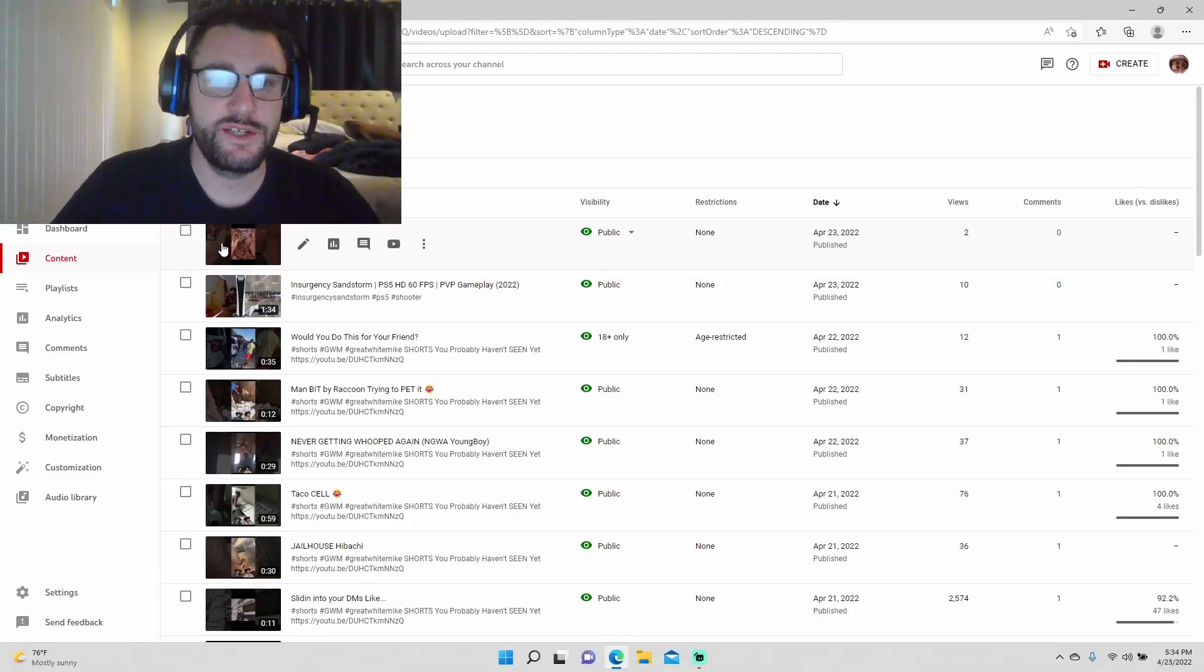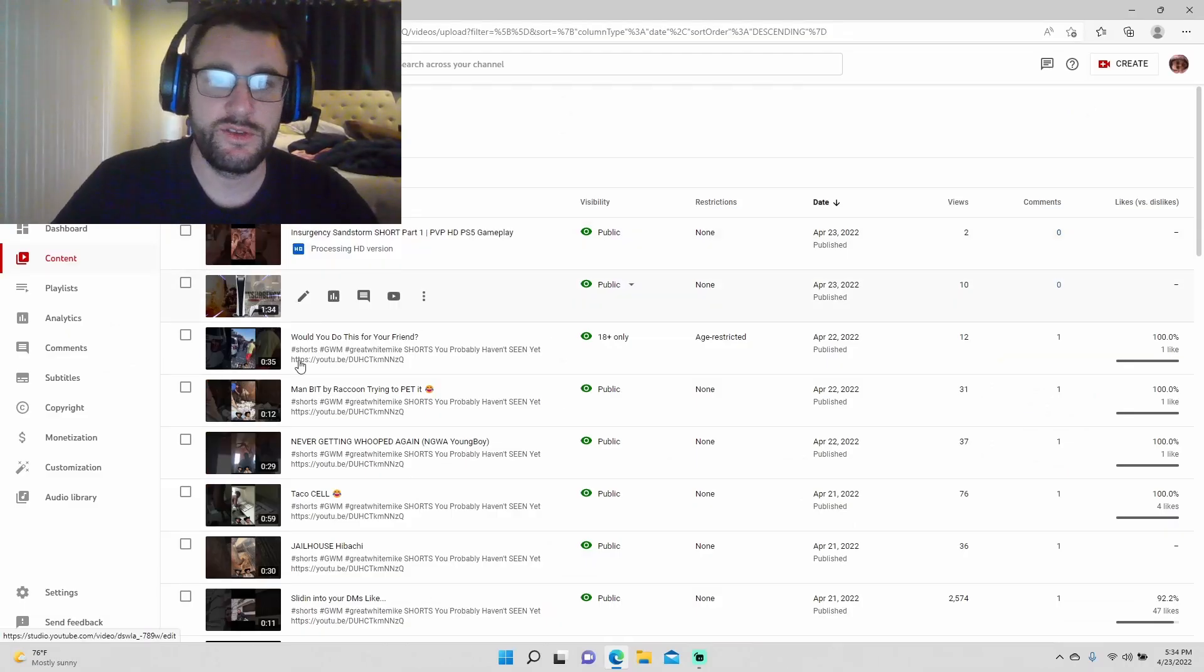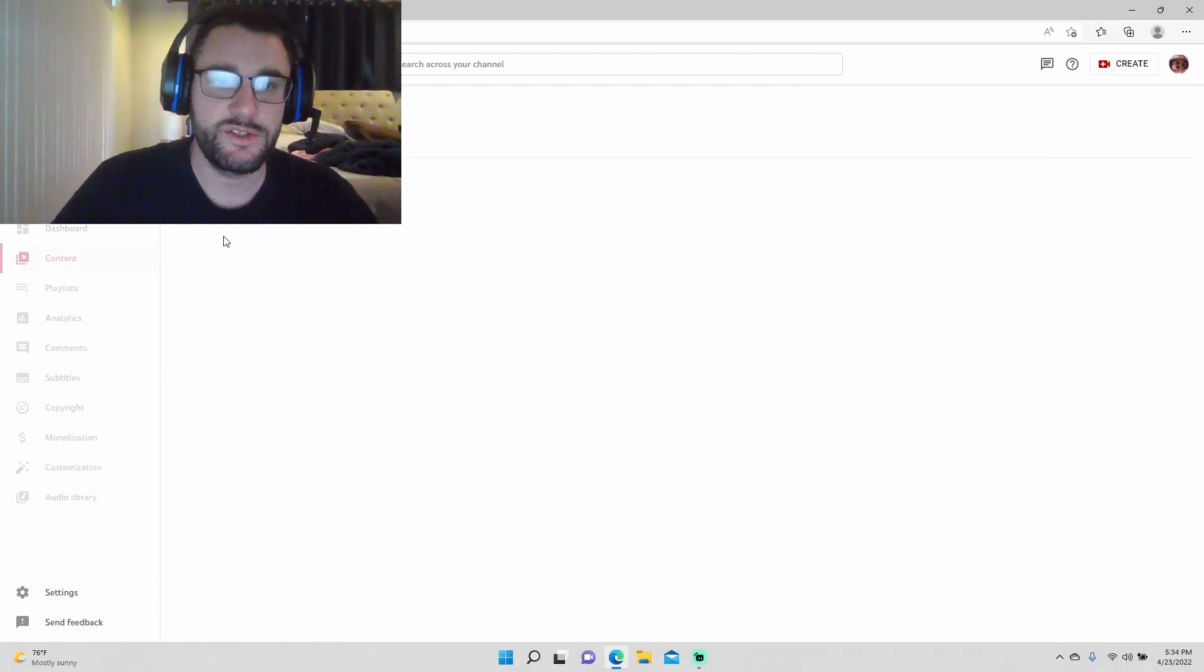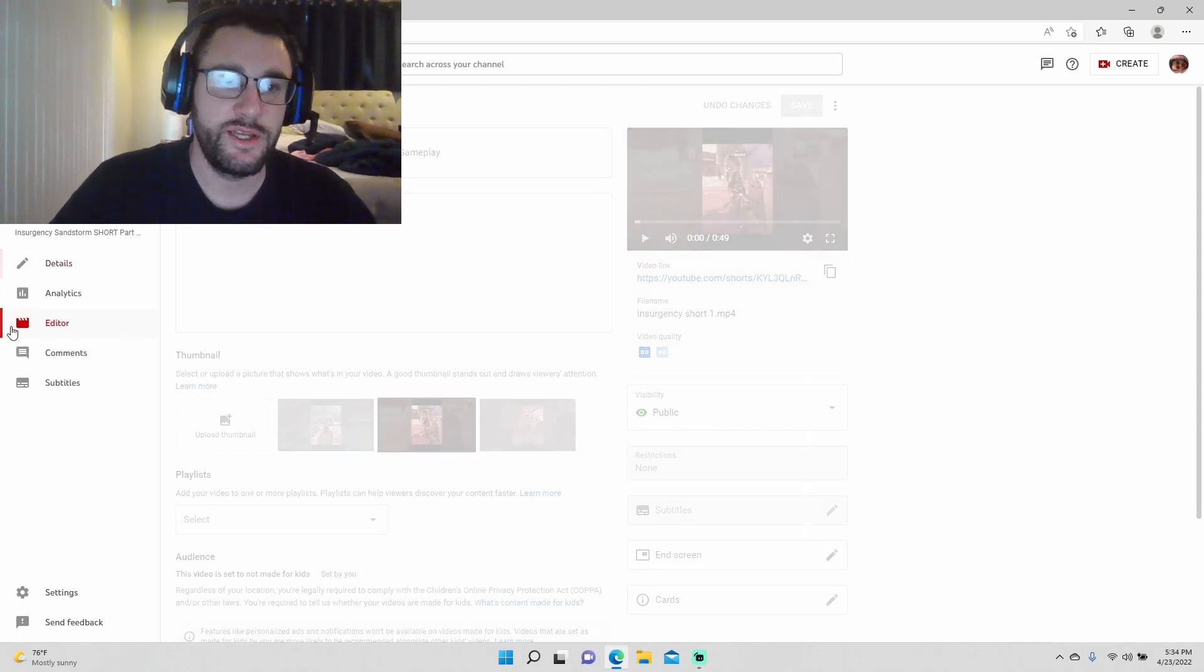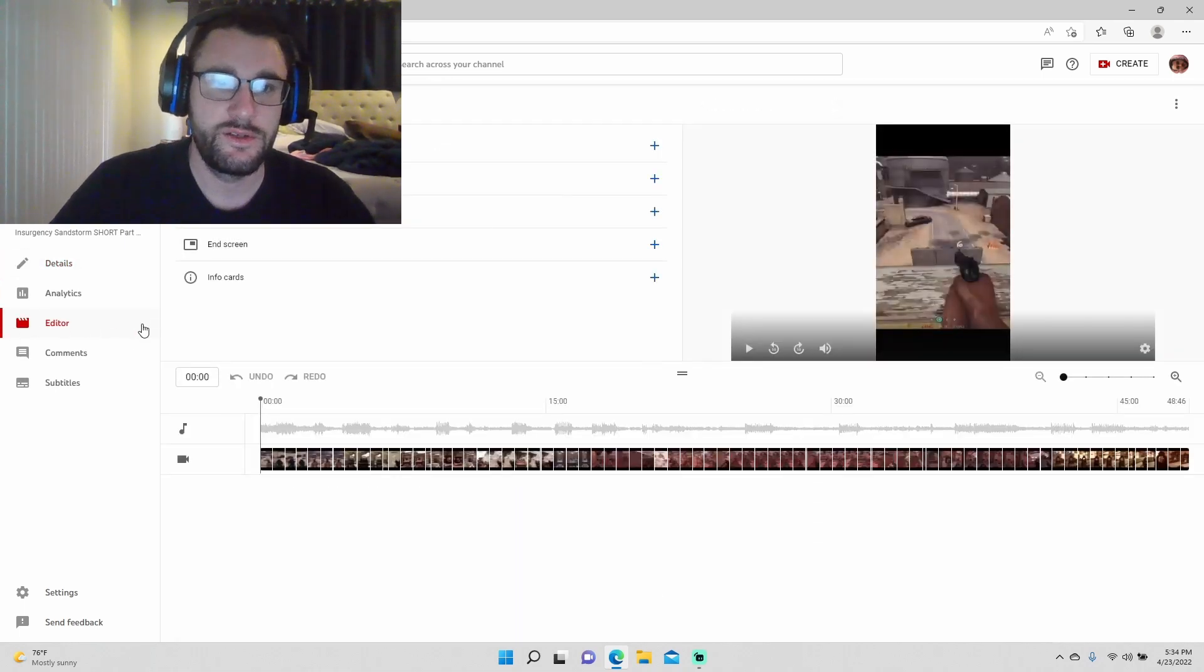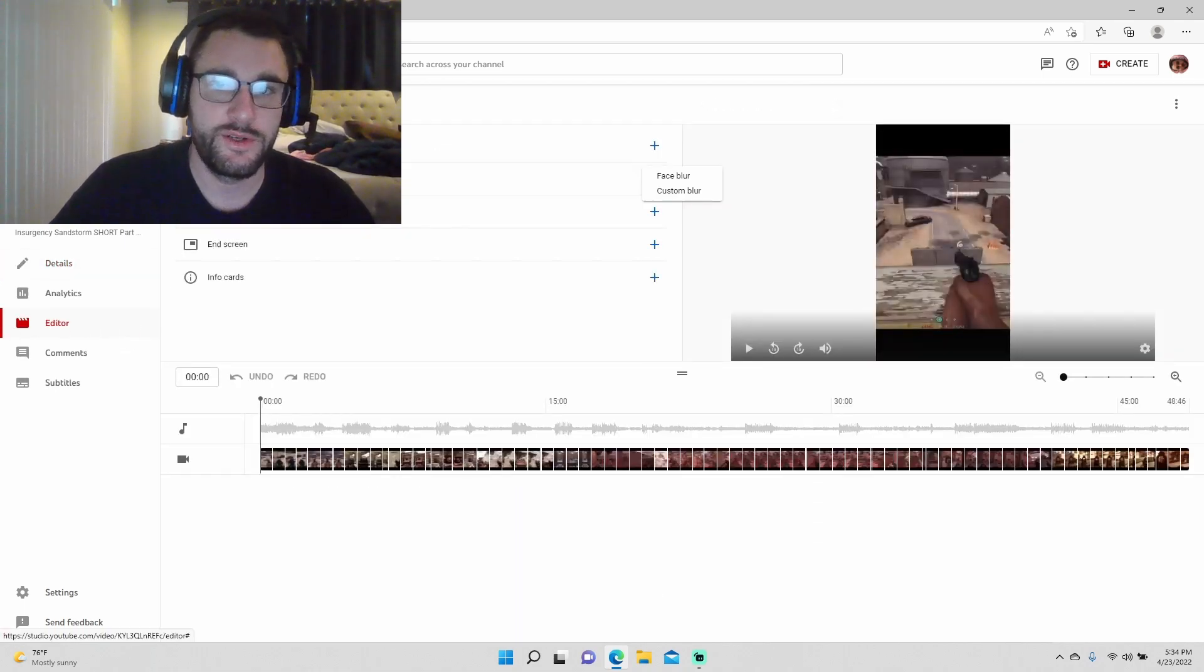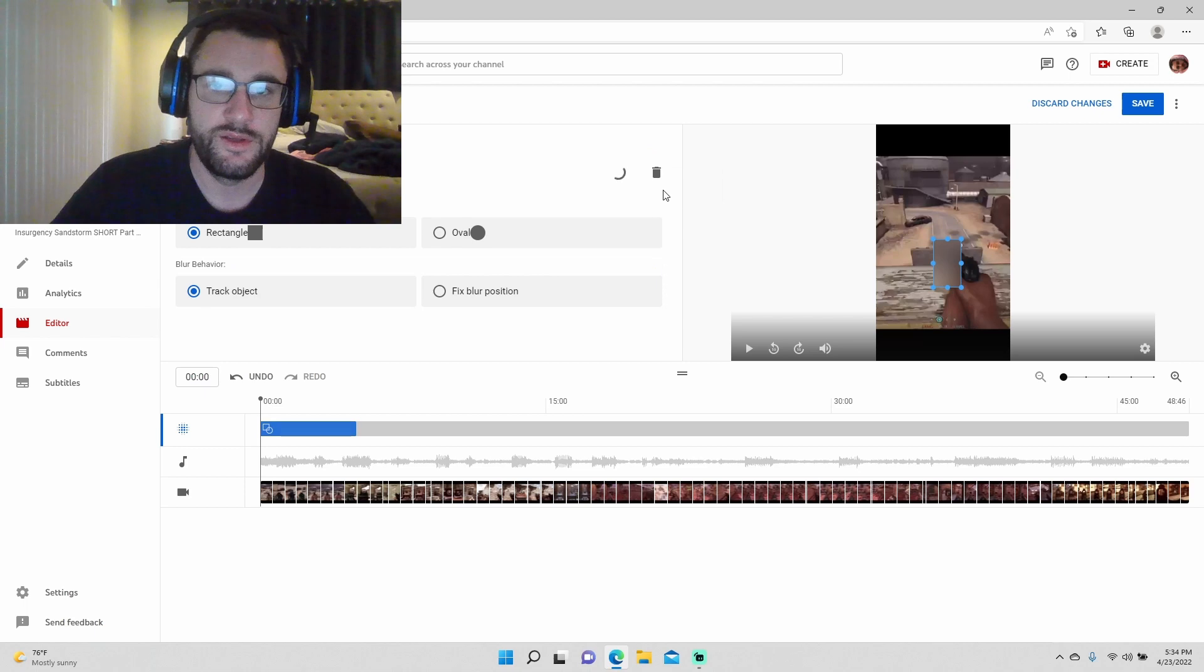So when you're on your manage videos here, go ahead and click on the video that's processing the HD version and will not finish it. Go to the editor. I'm going to go to blur, custom blur.